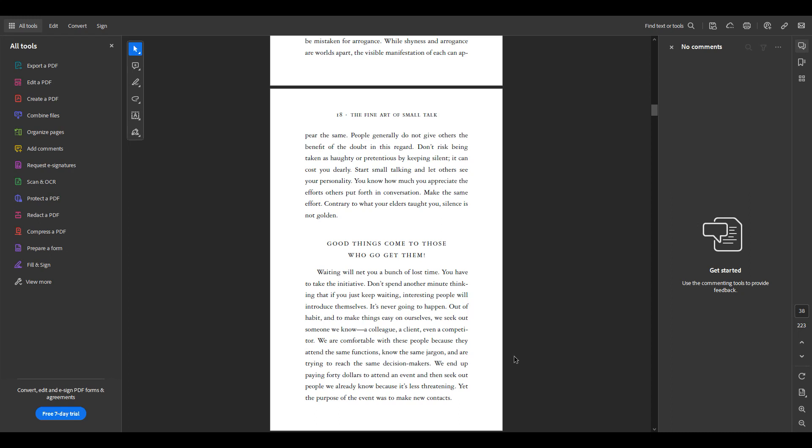Hi, this is a tutorial video on how to export comments made using Adobe Acrobat PDF reading program that you can download from the website.